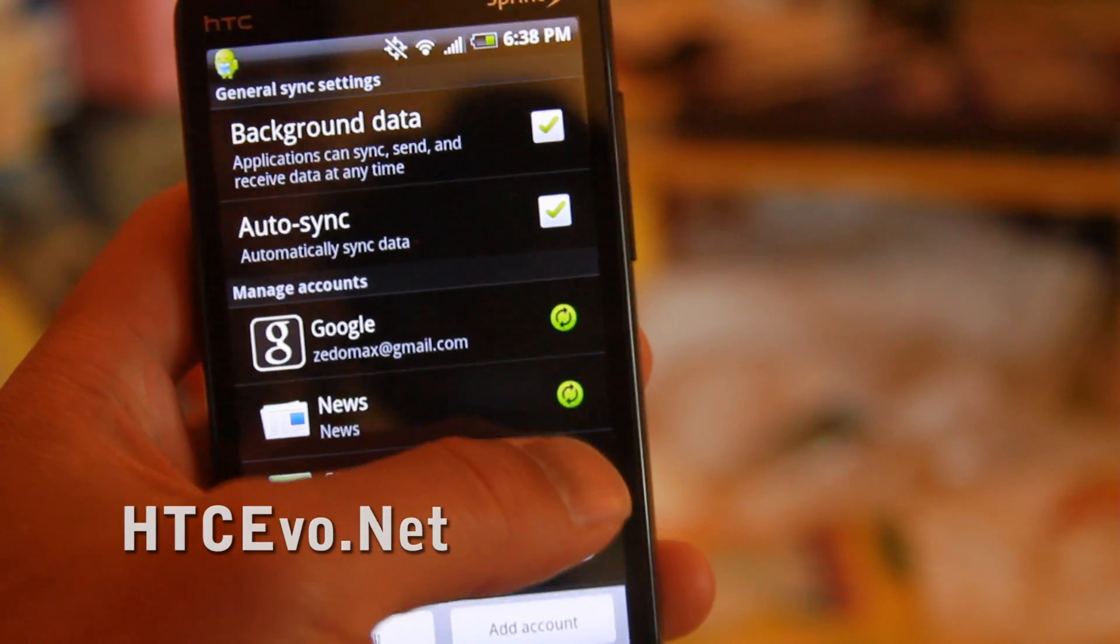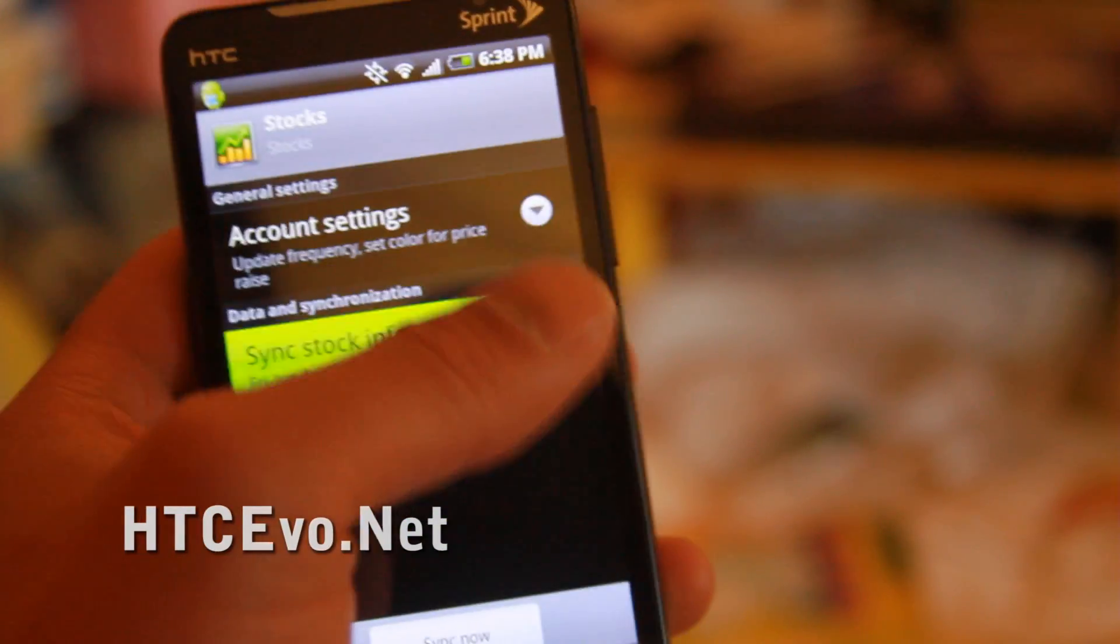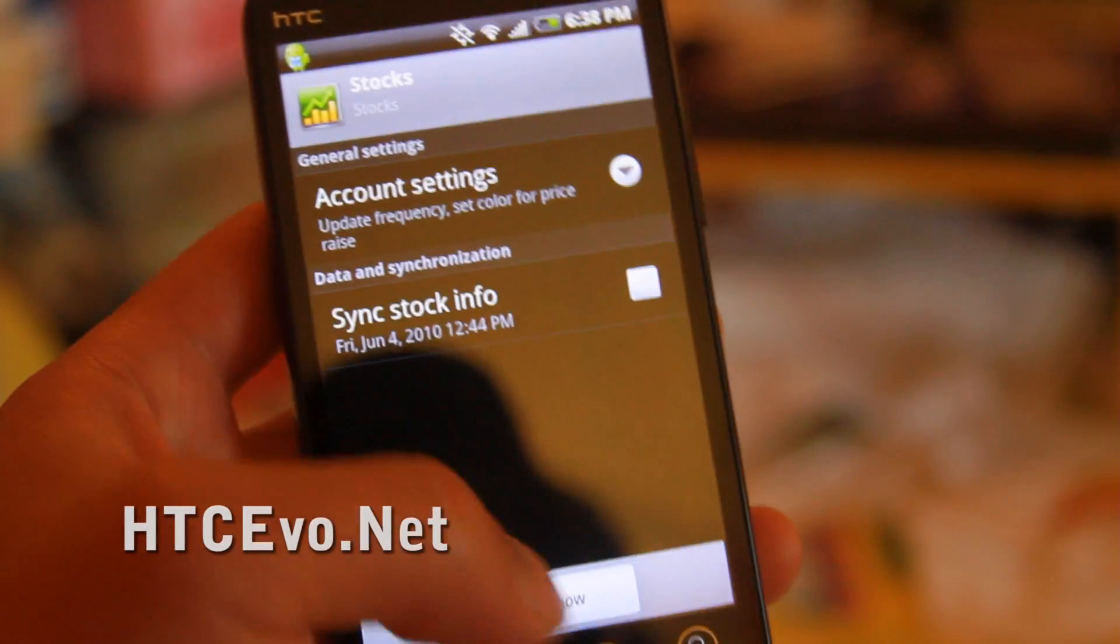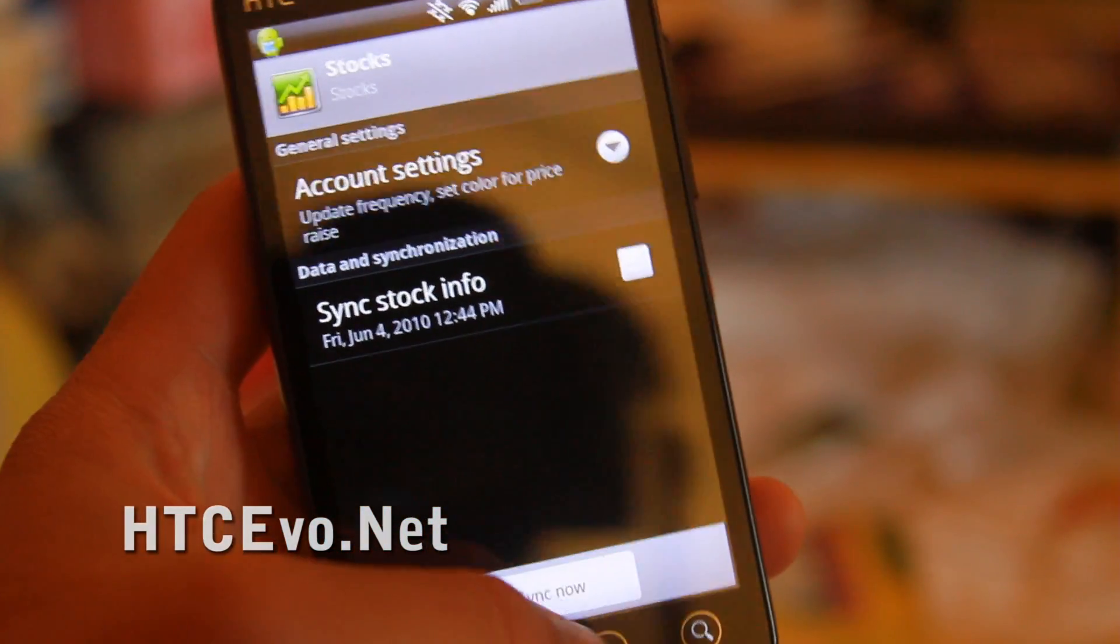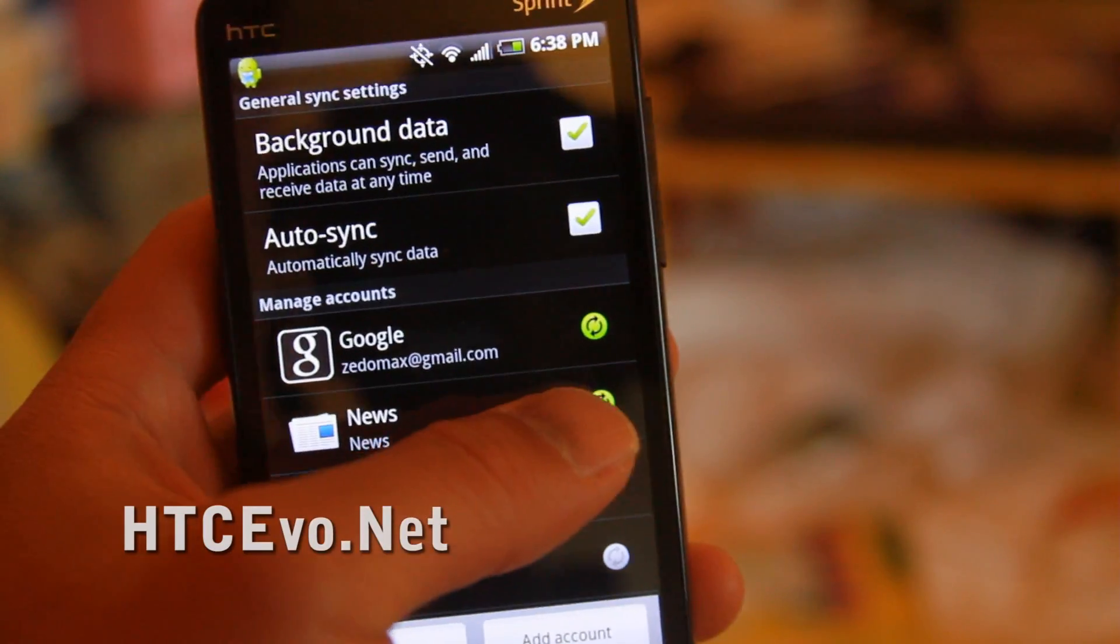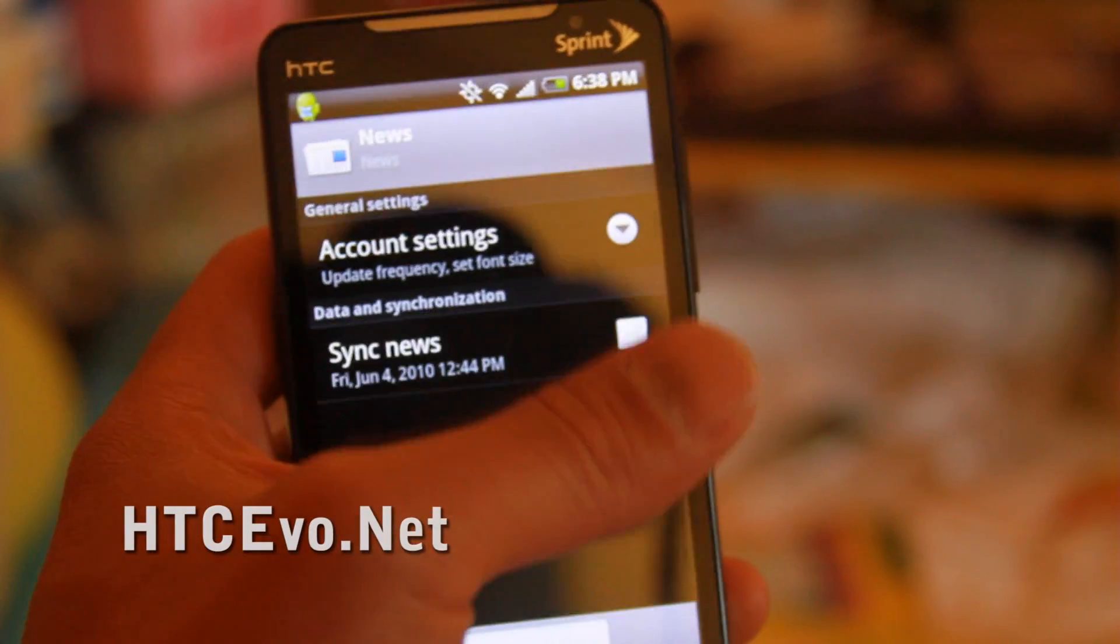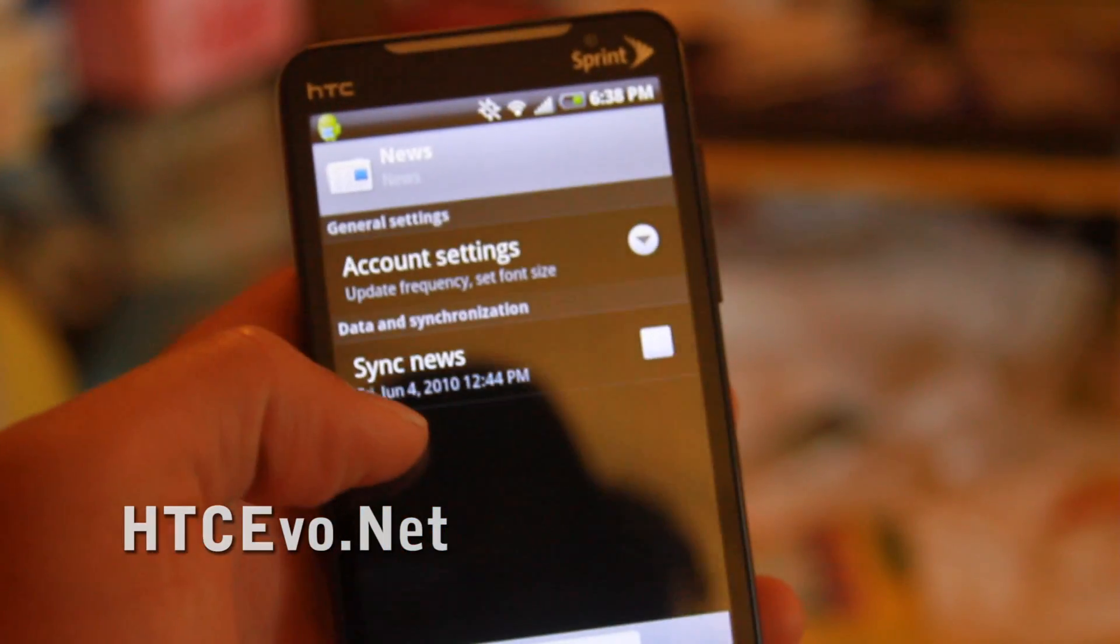You can also change the frequency to make it less frequent. And also news, I just go to Google news so I don't really need it updating.